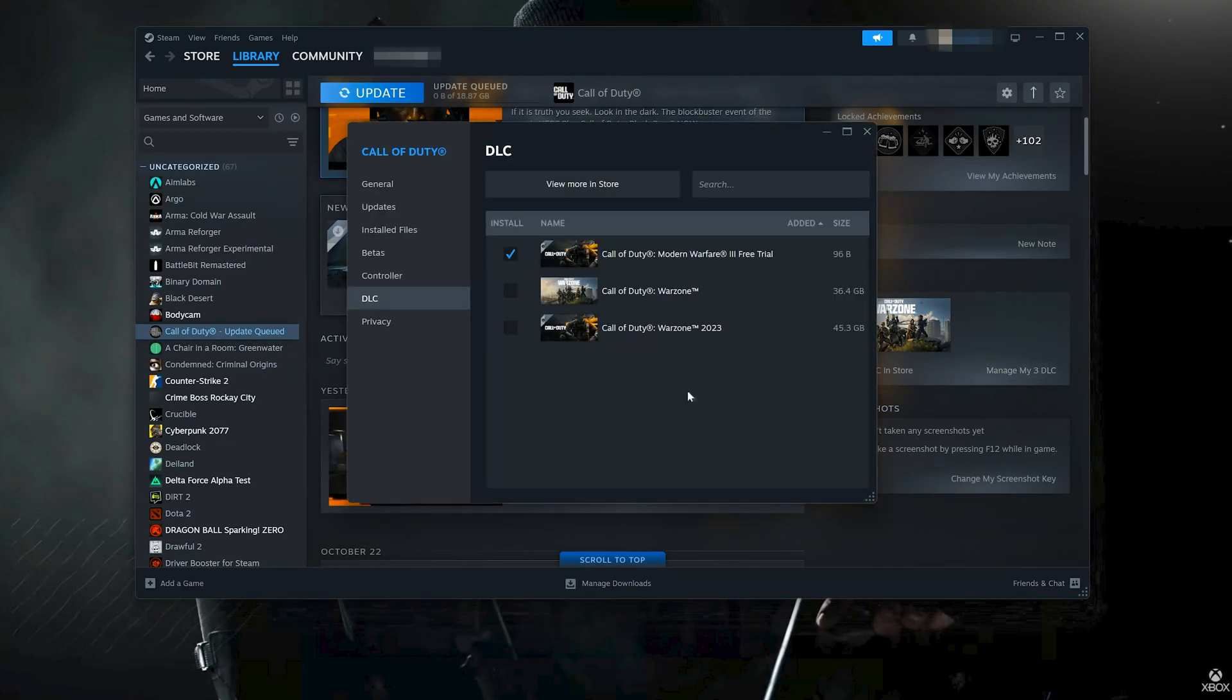In here disable Call of Duty Black Ops 6 Multiplayer Pack 1. Now begin the update.